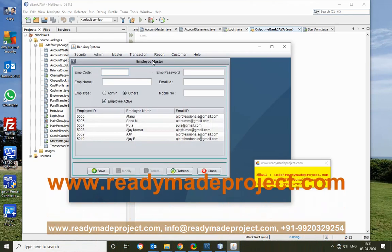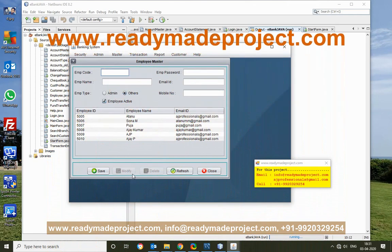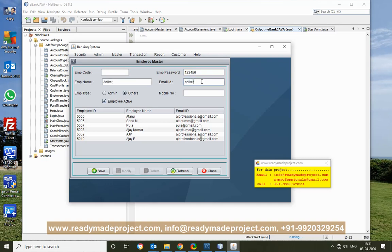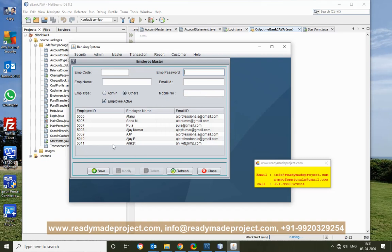So I want to add a new employee. It is already in new mode. The employee ID will be automatically generated. I will set the password as 123456 and fill in the name fields. The new employee is now created.